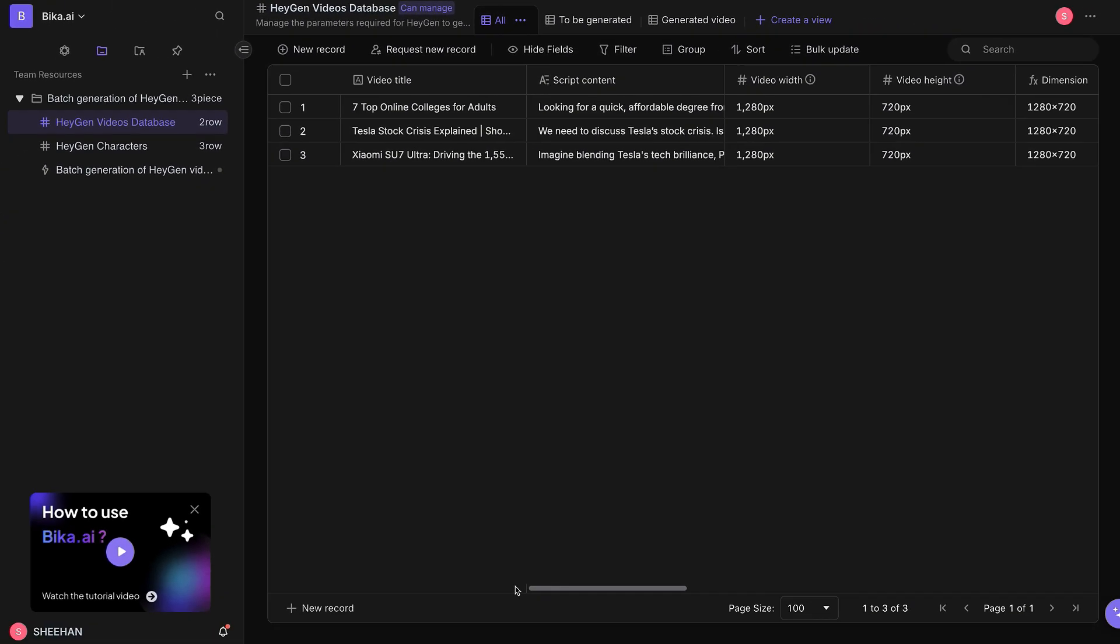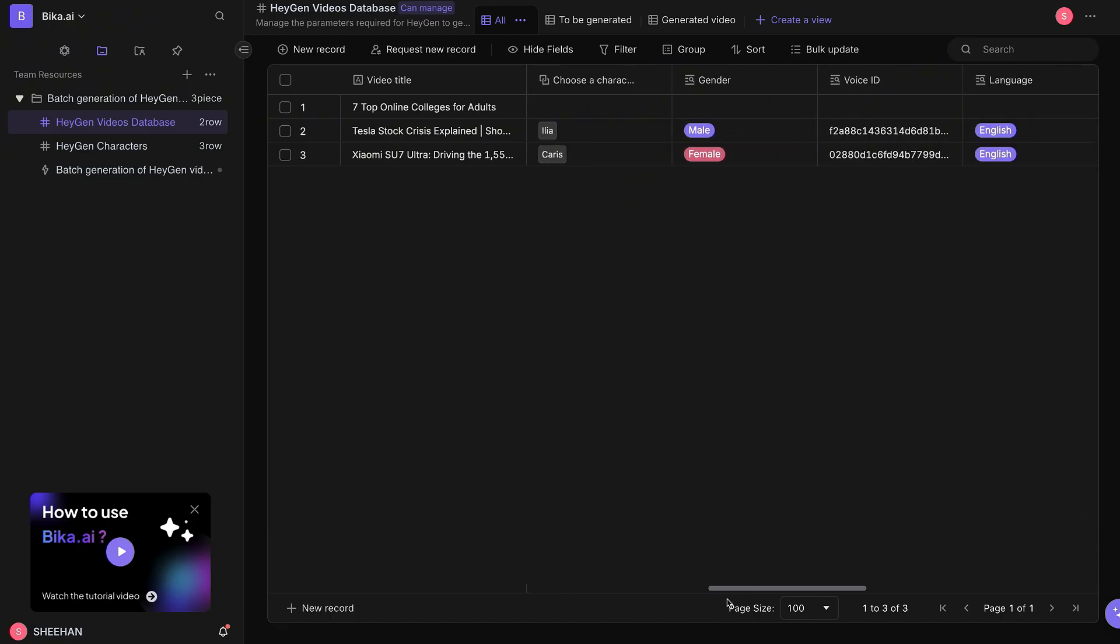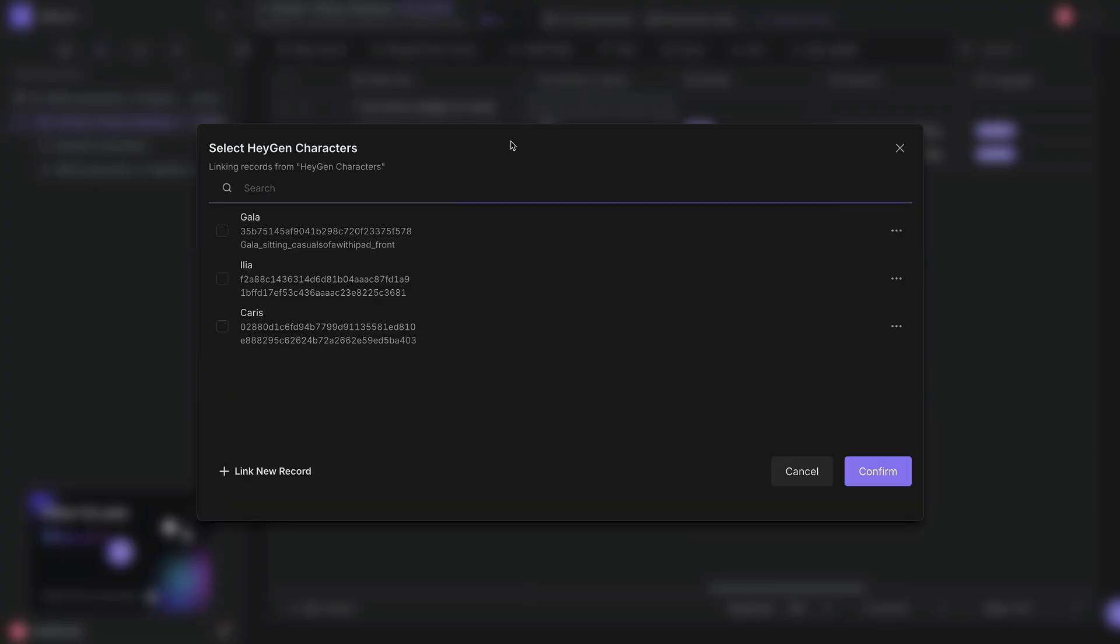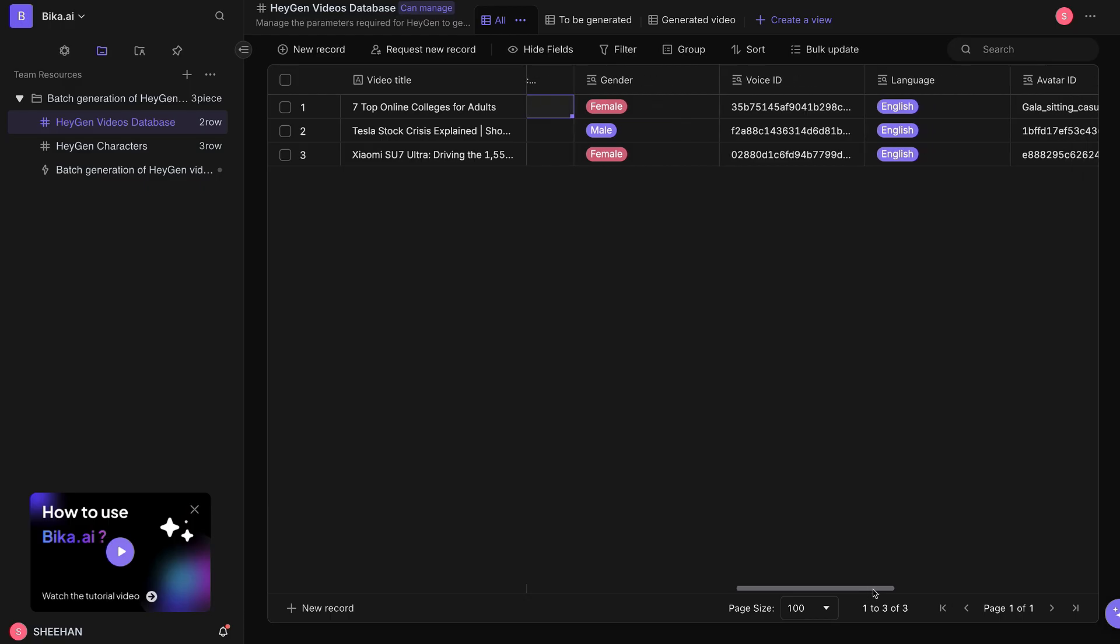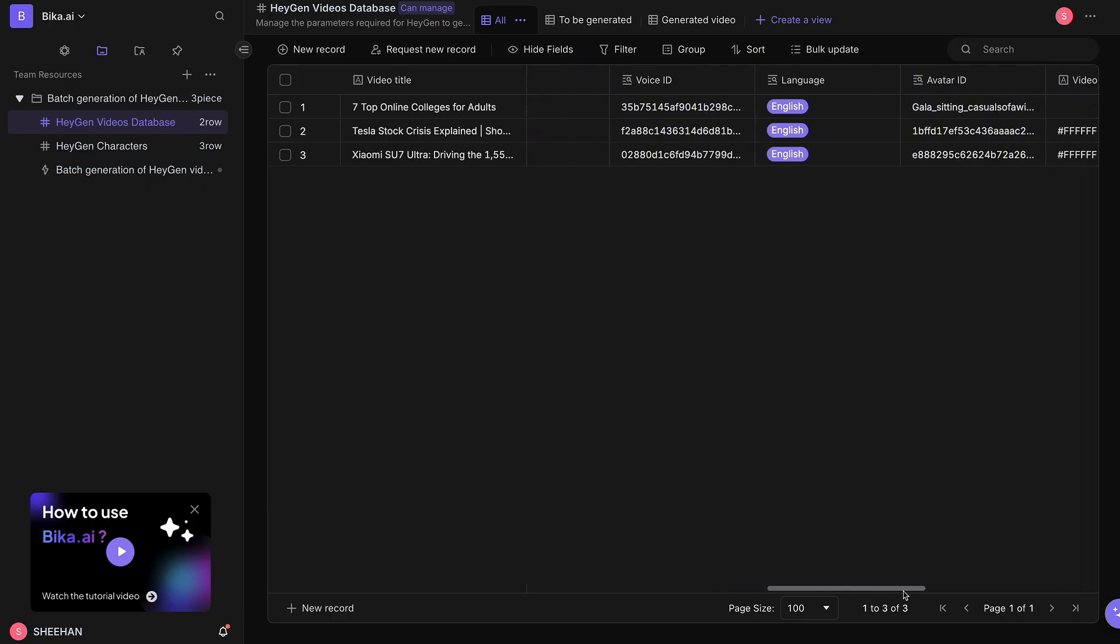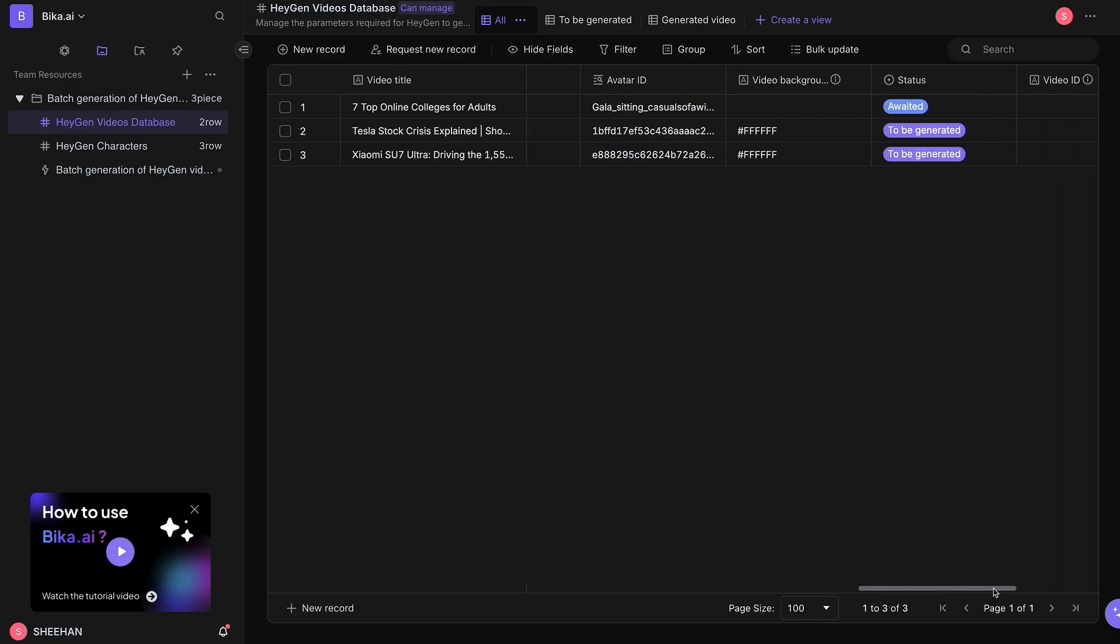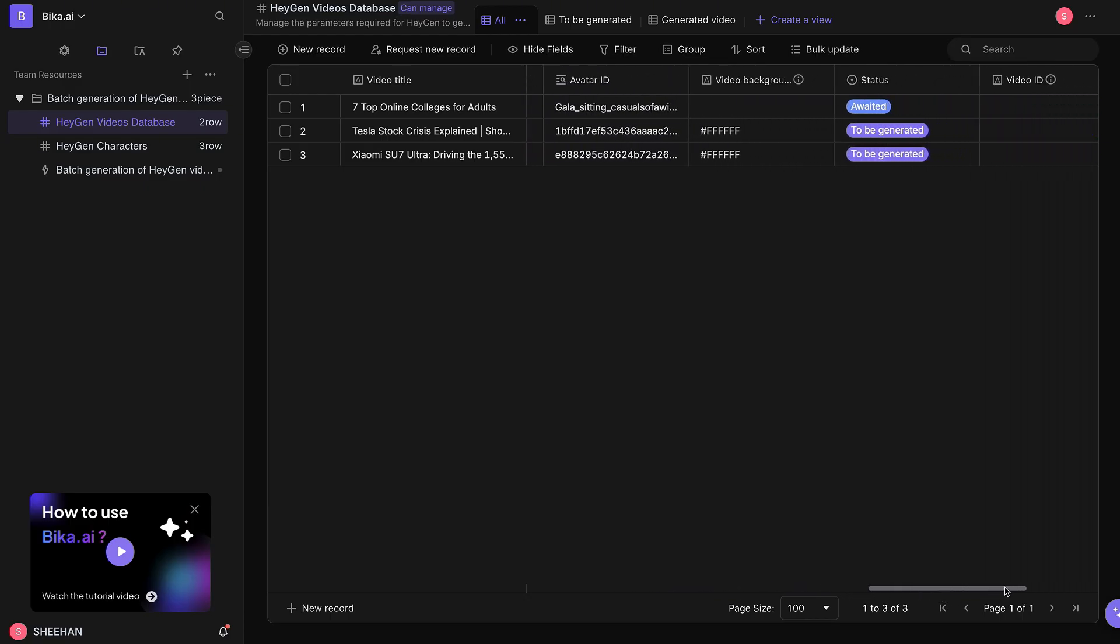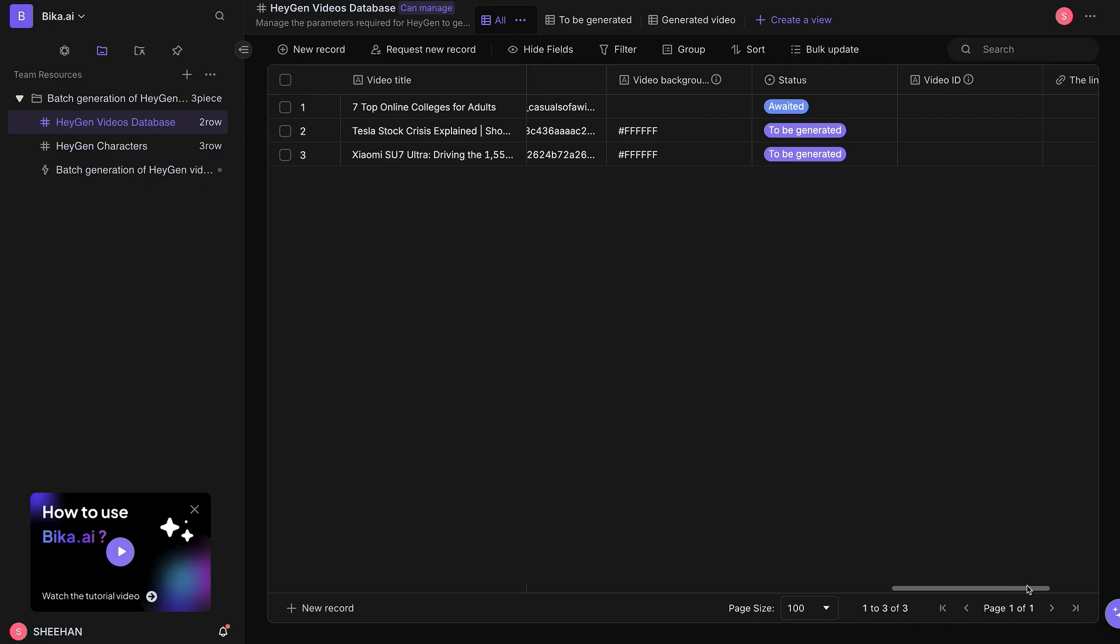Let's check out the results shortly. Next, choose an appropriate avatar for this video. Click to link an existing record and select the avatar you just created. The gender, voice ID, language, and avatar ID will be auto-populated, so no additional input is needed.